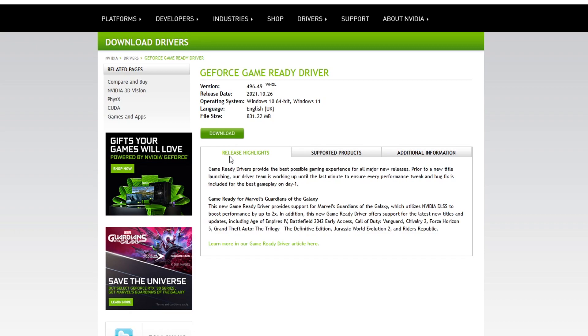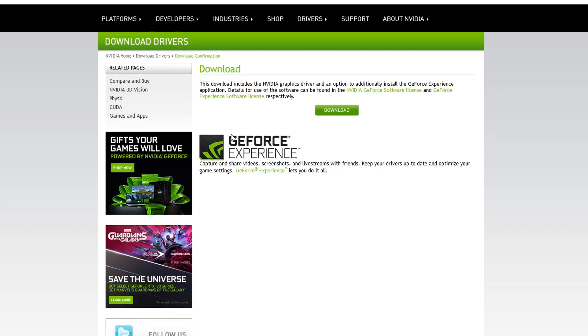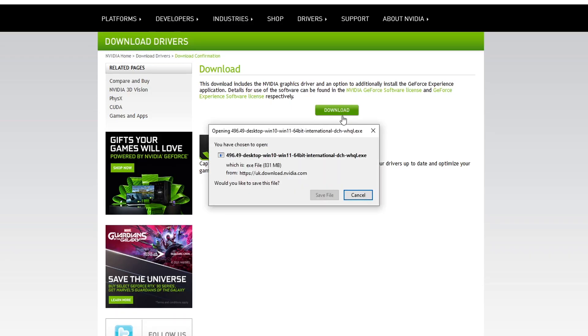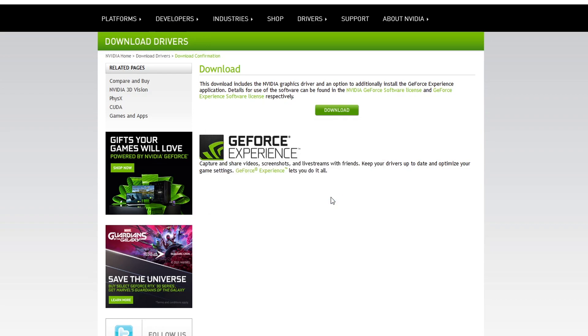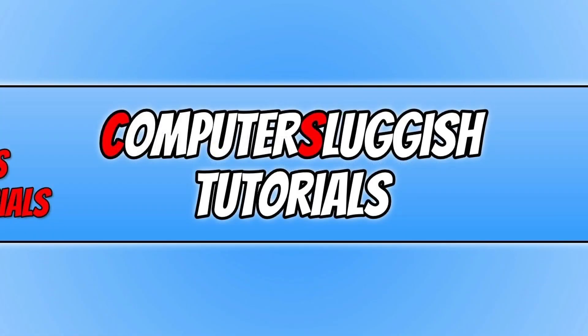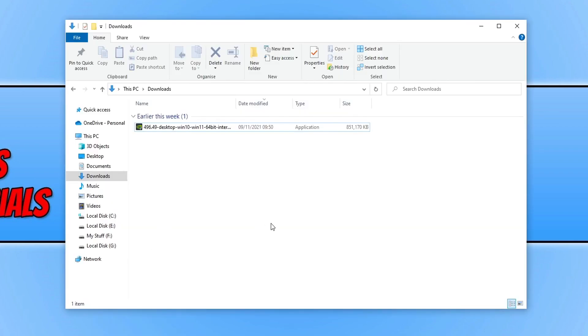And you now need to click on download, and you then need to click on download again and then save file to download the latest NVIDIA driver. Once the driver has finished downloading, you now need to open the location where the file has saved, for example in the downloads folder.